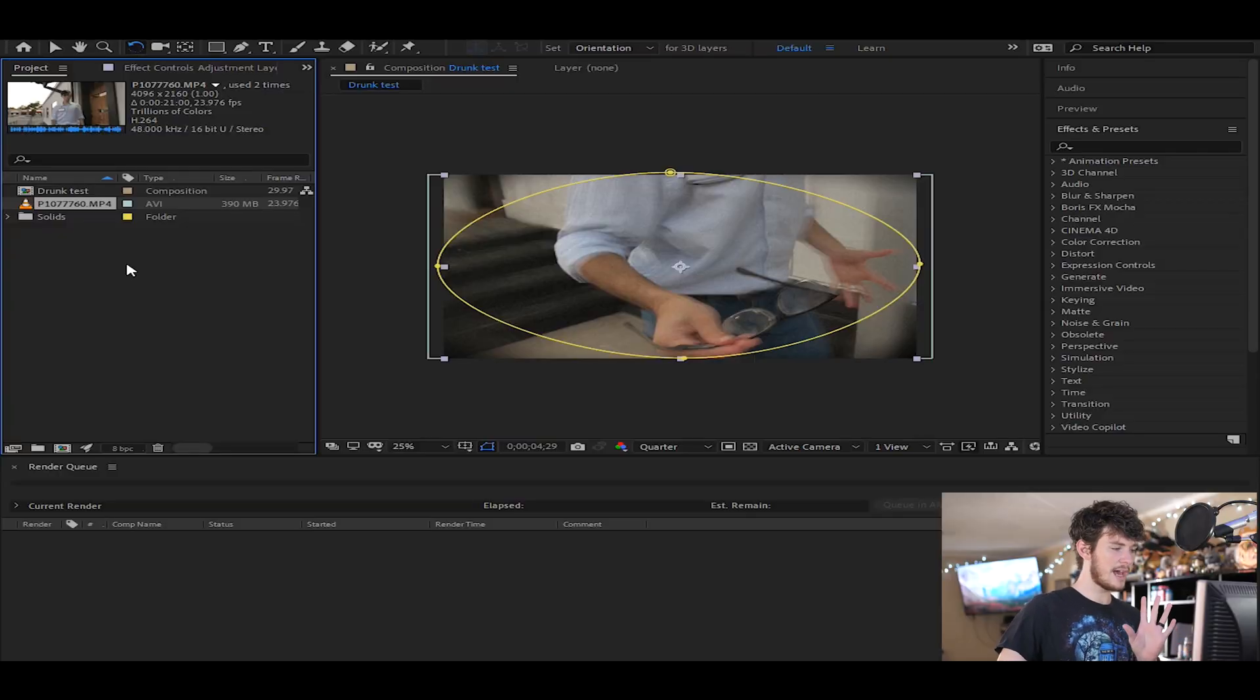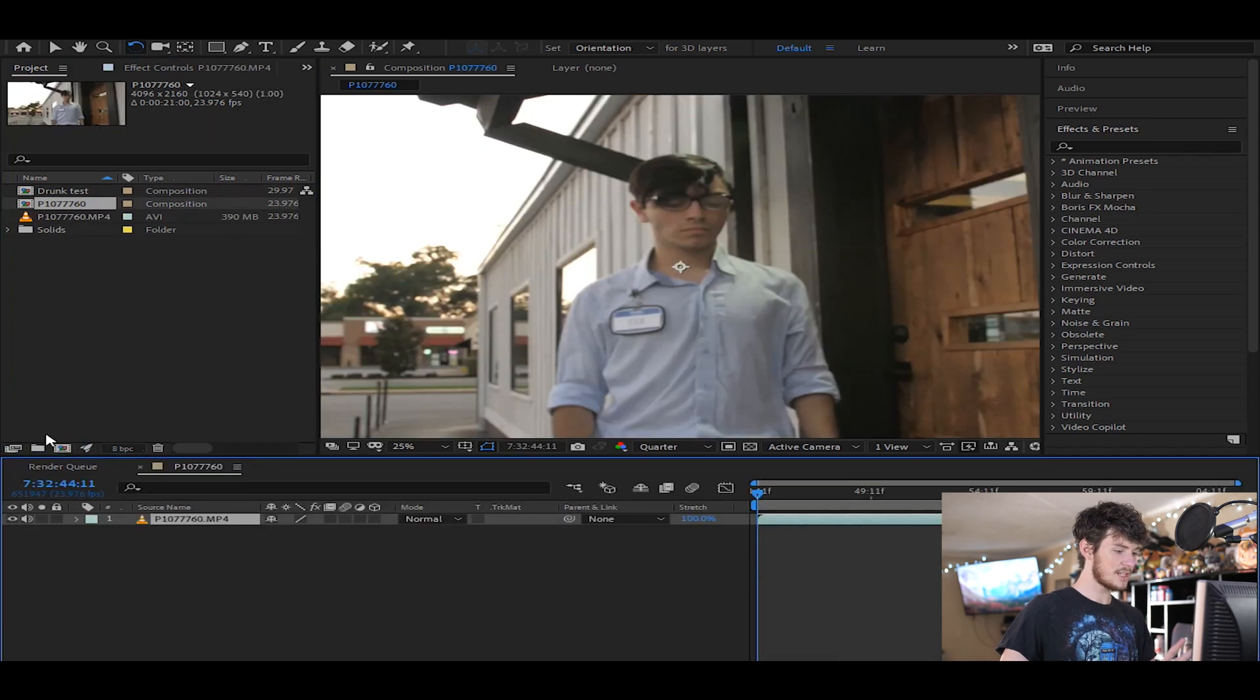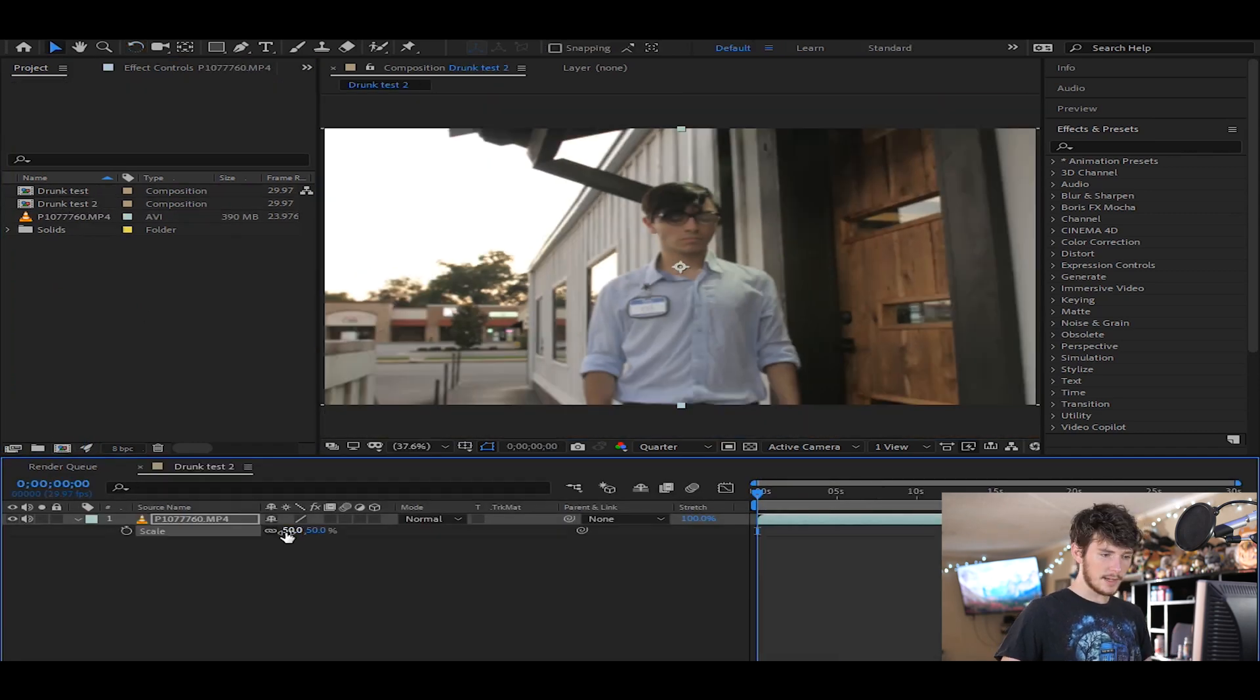Alright, so jumping right into After Effects, what we have is we already have our footage right here. What we're gonna do is we're gonna drop it into a new composition, same size as everything.